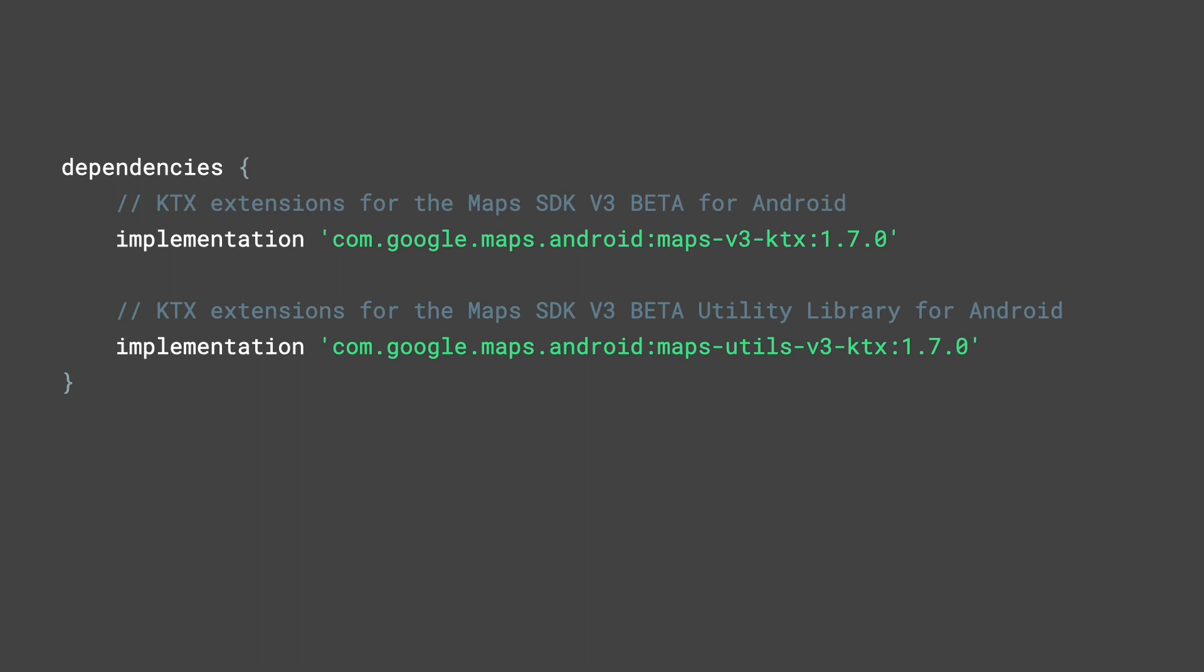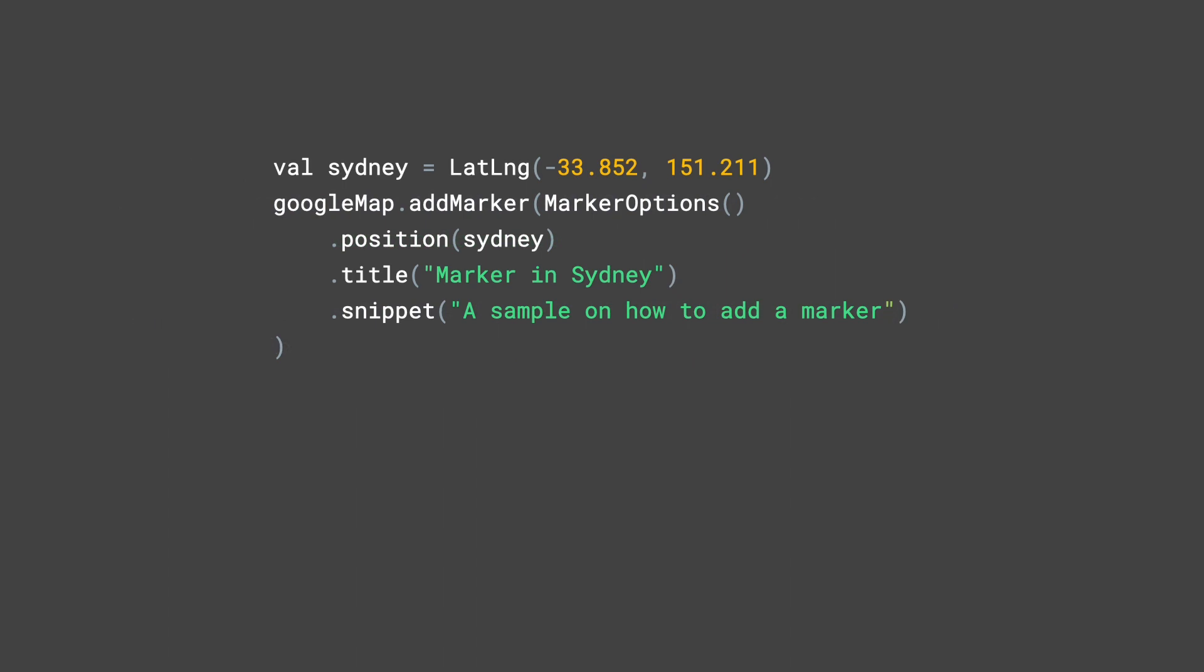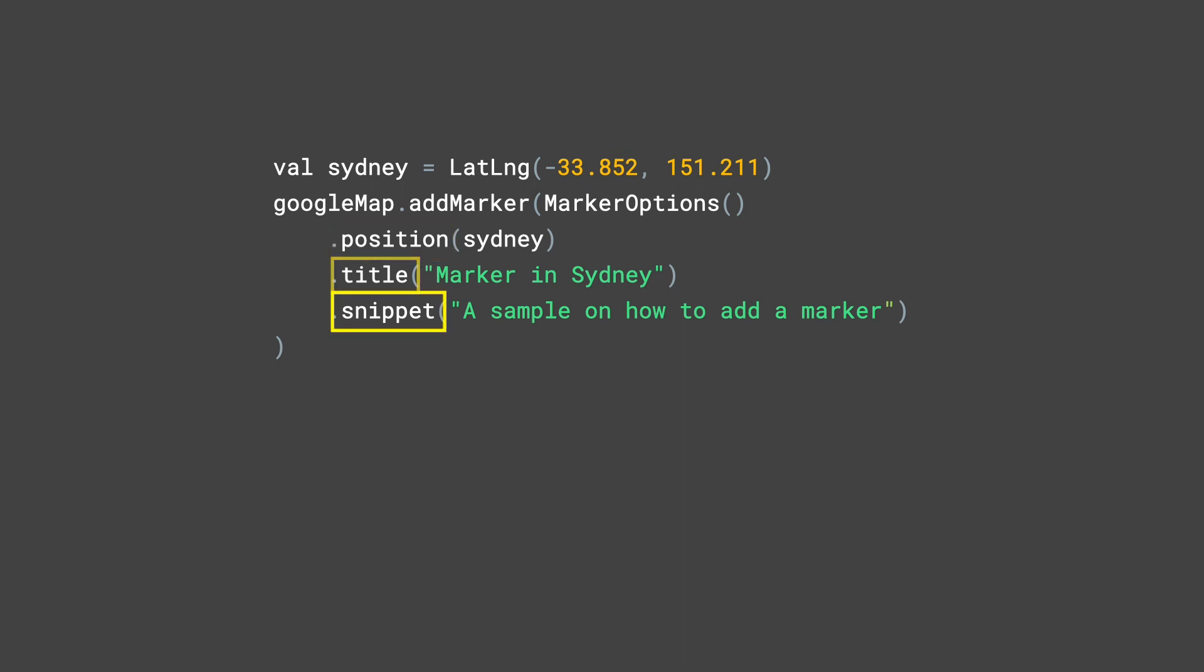Now, let's take a look at some examples. Currently, adding a marker to the map involves creating a marker options object, setting the necessary properties to it, such as its position, title, and snippet, followed by passing it via addMarker to a Google Map instance.